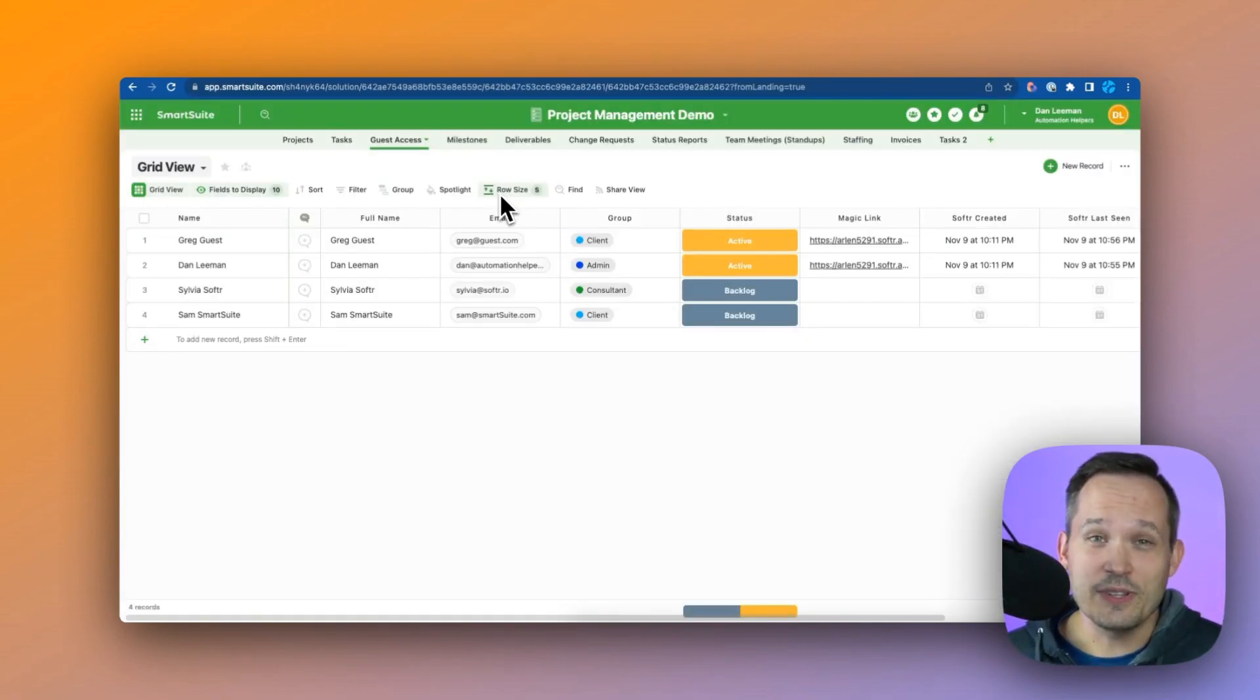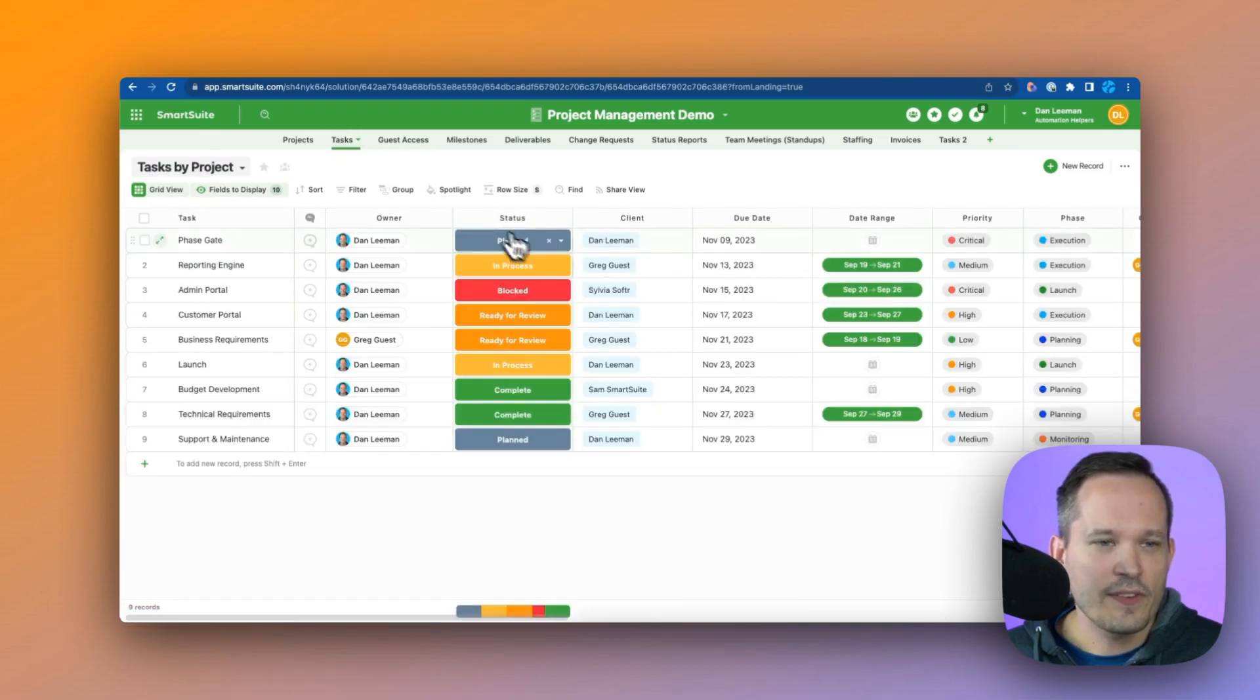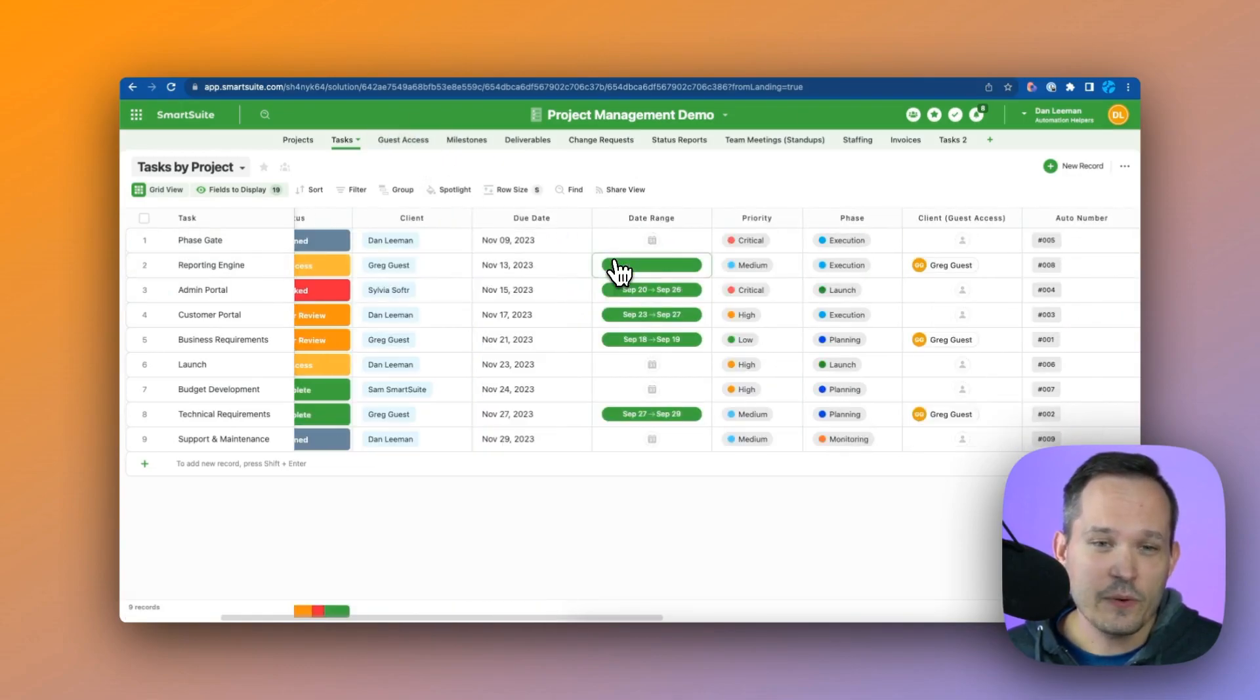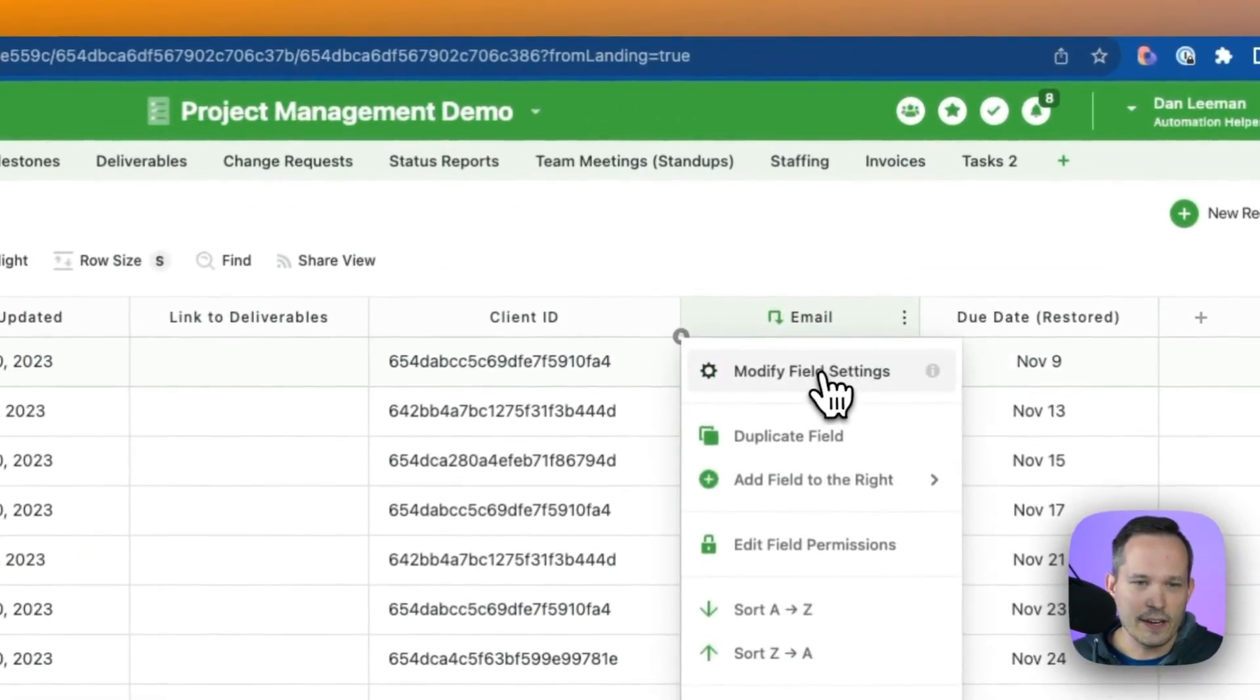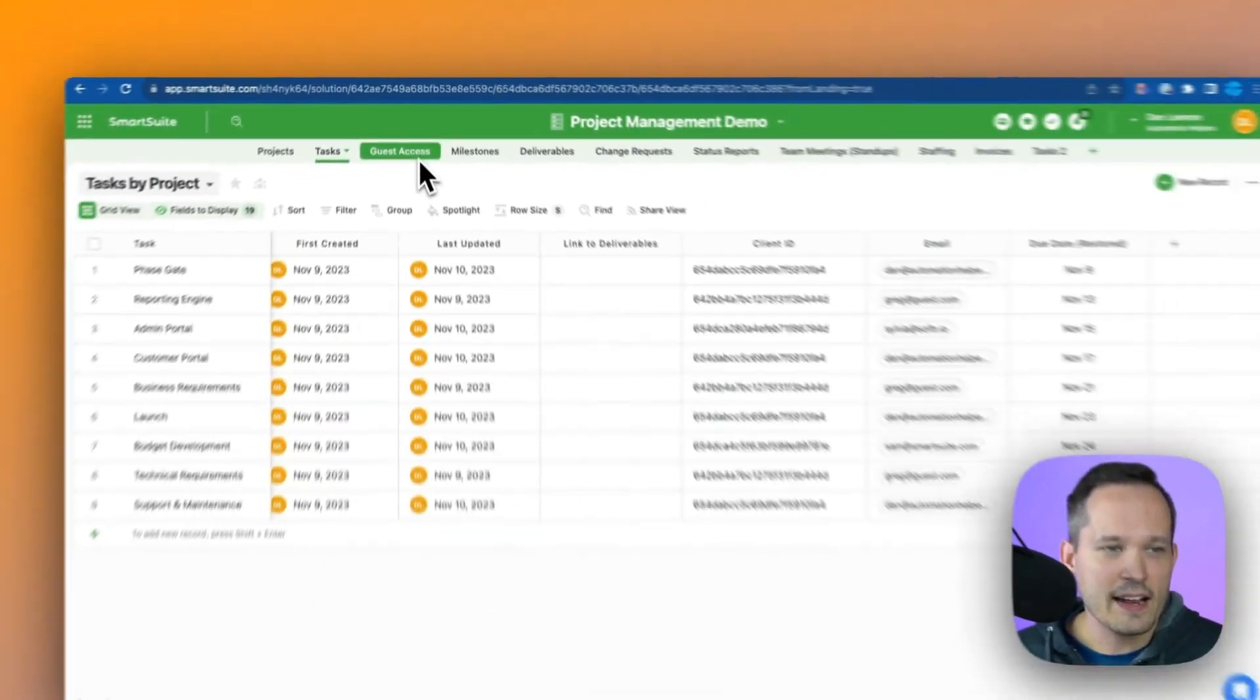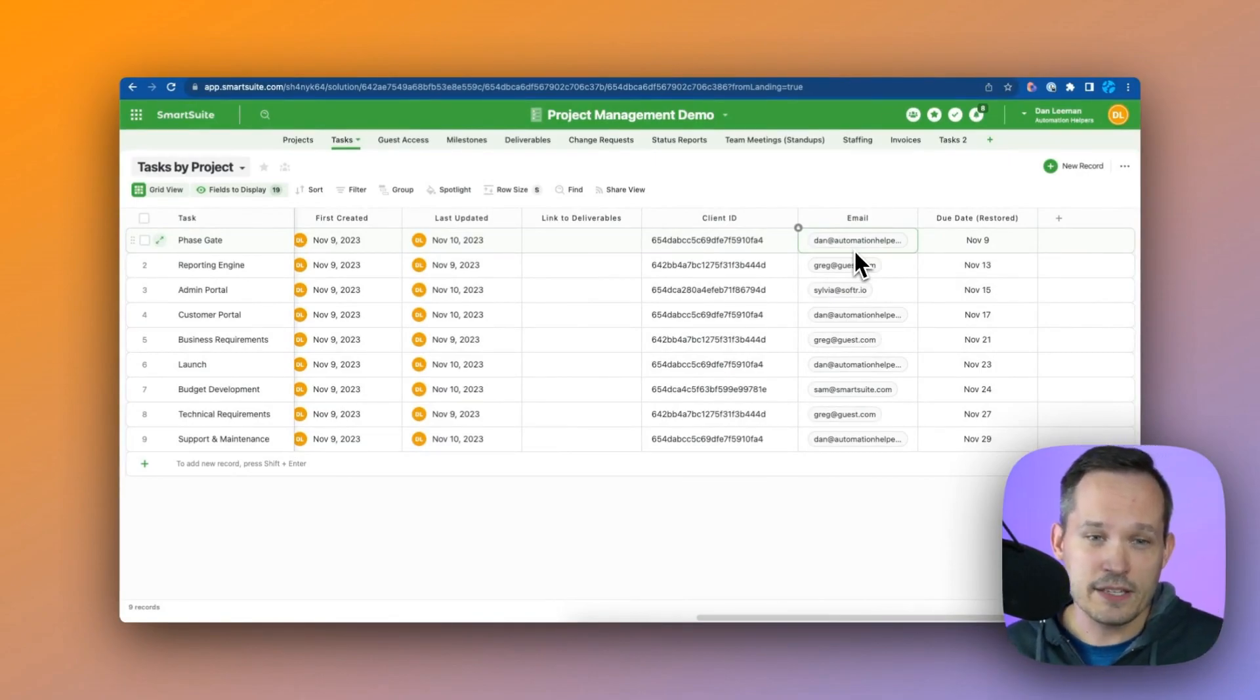Now one of the easiest ways to do this back in SmartSuite is that we have this email address field for our guest access. On our tasks we've got that linked record to the client here, which links to that guest access table. So we have that, and then what I've done is I've added a lookup field. We can see that this email here, if I go to modify field settings, is a lookup. So this is actually pulling from that guest access and showing their email address. Now this is important because we want to compare the two.